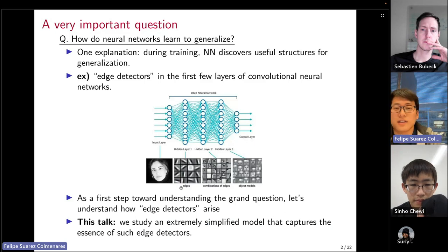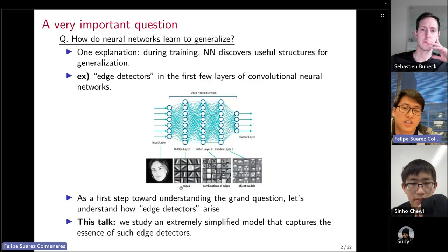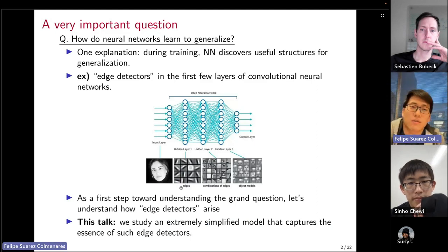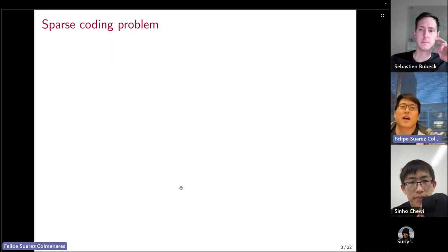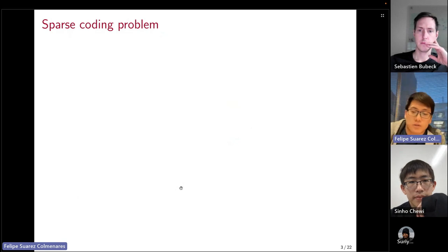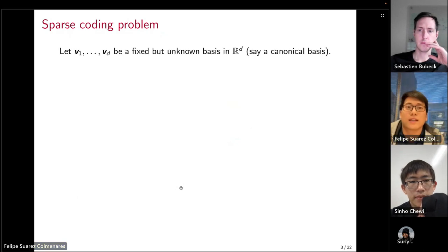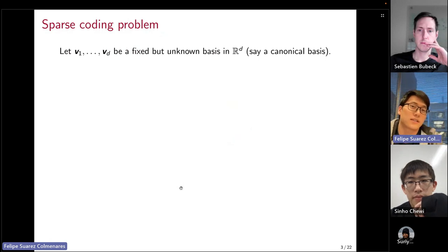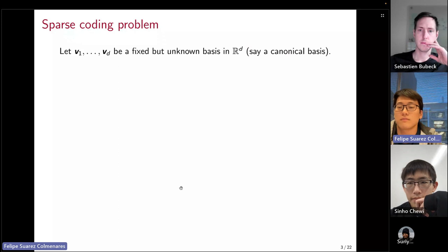We're going to focus on an extremely simplified model that captures the essence of such edge detectors. Let me describe the model, which is a sparse coding model or sparse coding problem. To define the problem, let V1 up to VD be some unknown fixed basis in D dimensions — let's say it's the canonical basis.